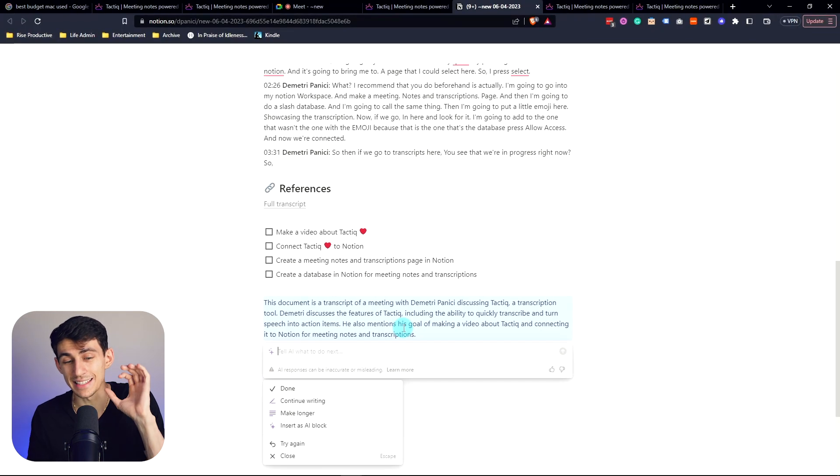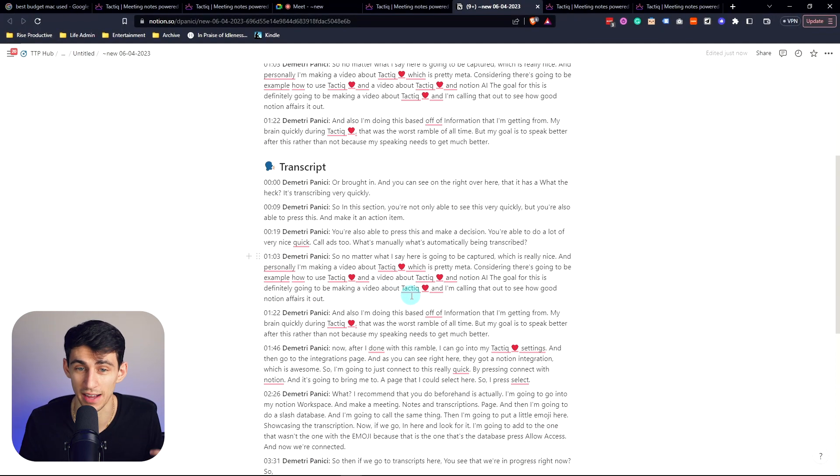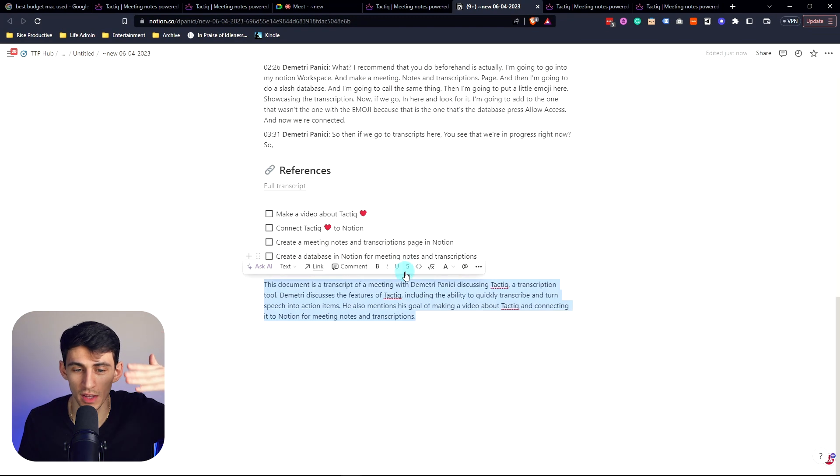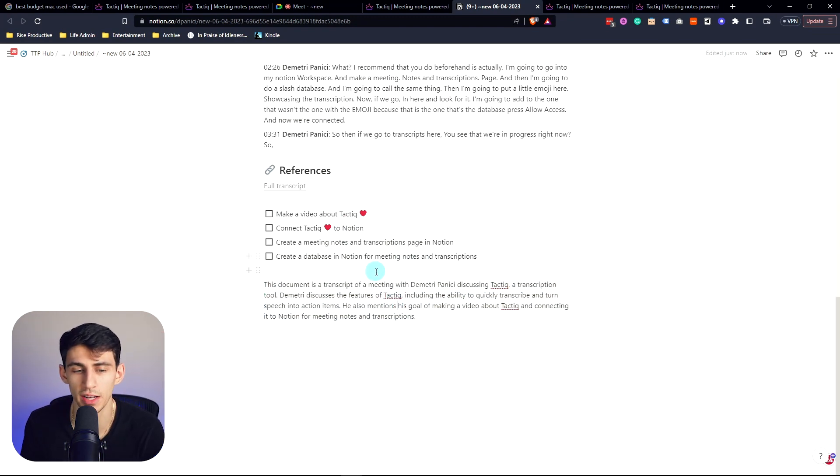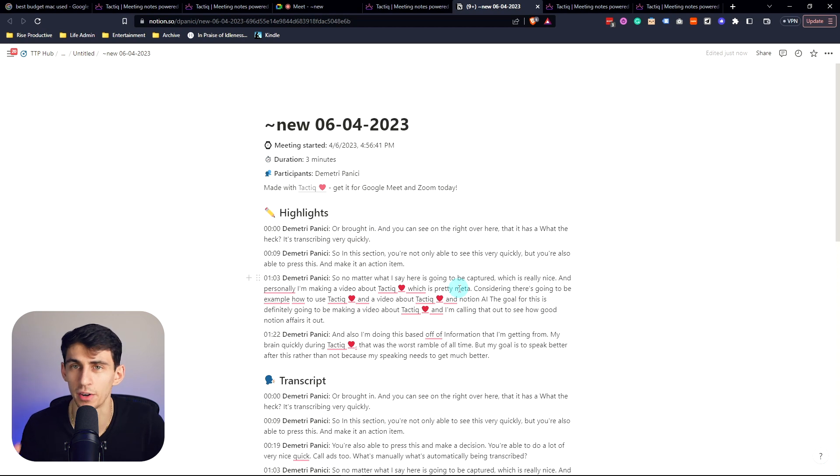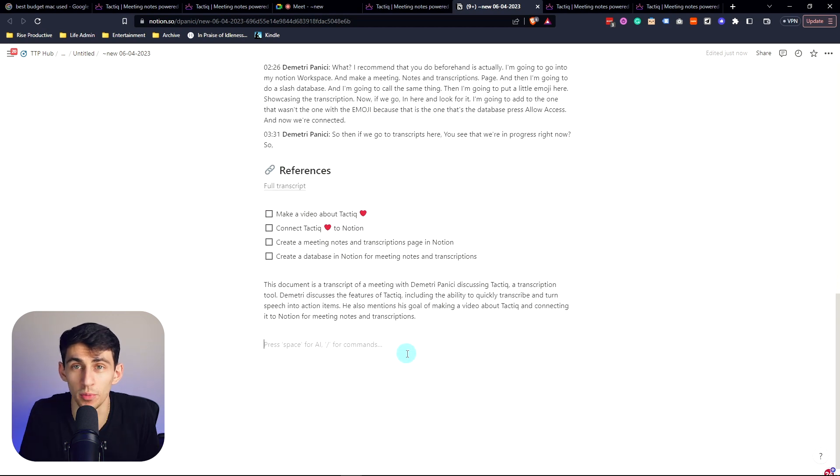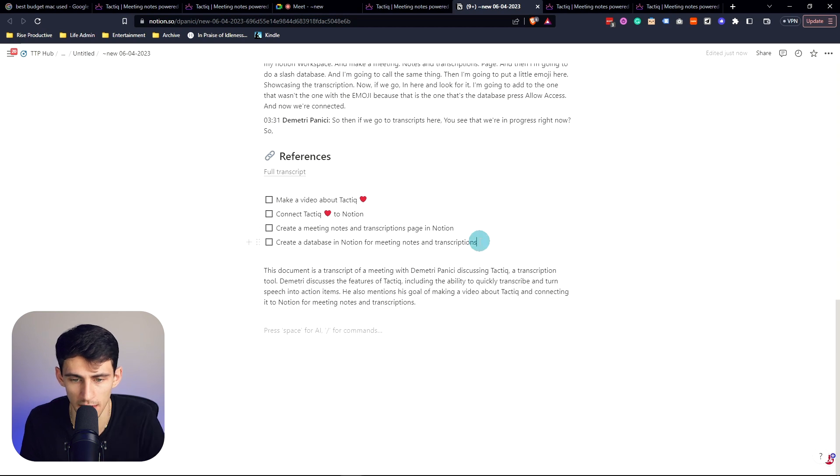This is the power of mixing Tactiq with Notion and this integration. You can quickly bring the transcription in and in your workflow make some action items. It's got the power of ChatGPT connected into it. And moving forward with Notion AI, I can be like, okay, so let's highlight these...